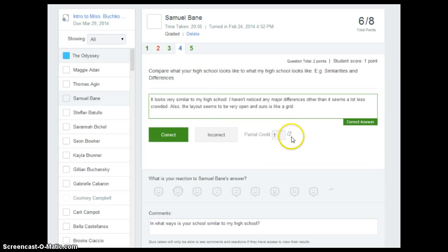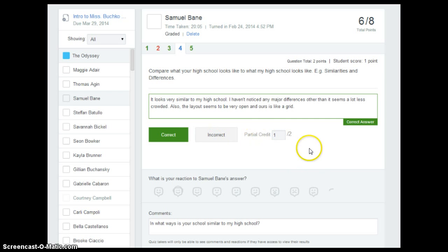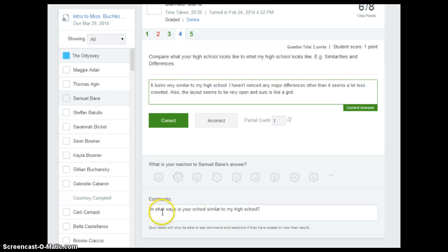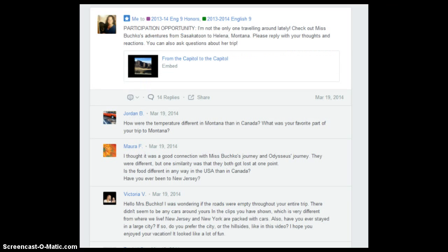Whereas you can give partial credit for open-ended responses. What I really like is that Sarah not only gave partial credit, but she also gave comments with probing questions, trying to get more out of the students and replying back and forth. Connecting to the theme of the literature we were studying this marking period — Homer's The Odyssey — Ms. Buchko also created a travel video and posted it for students to watch.